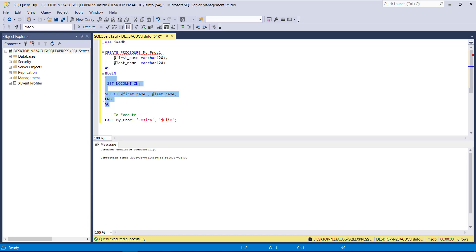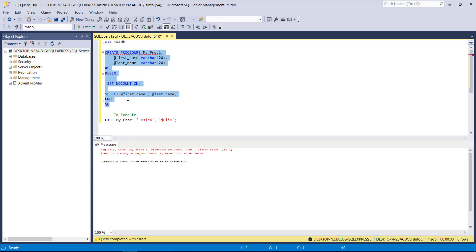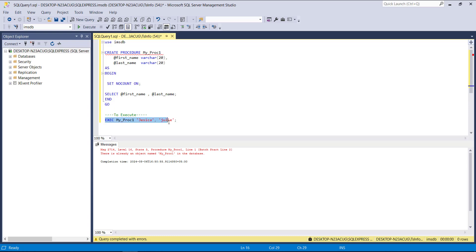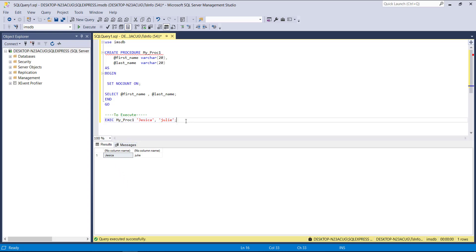Once I created it, it is now created. I'm executing this procedure. Here, 'Jessica' and 'Julie' are the first name and last name I'm passing into the procedure.